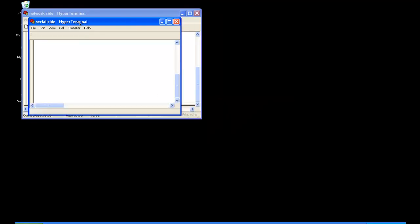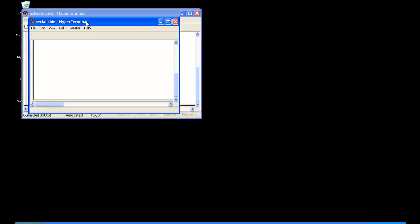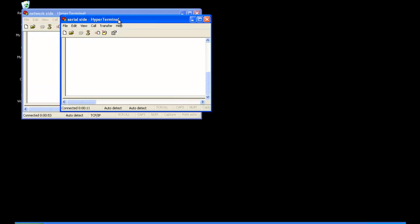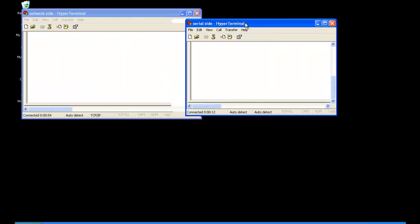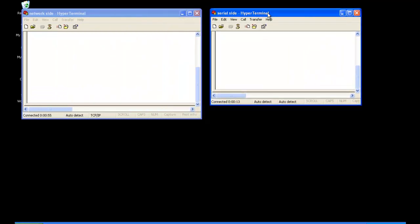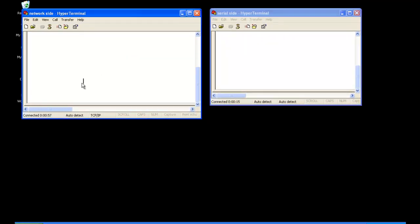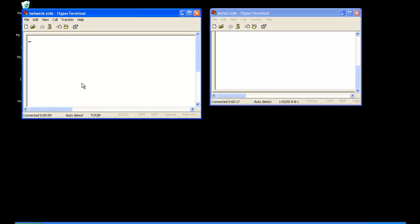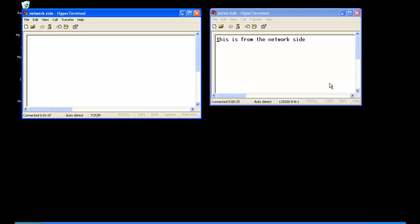So for this test, we should be able to type in the network side and have it come out the serial side. First, we'll try the network side. And you see it comes through.